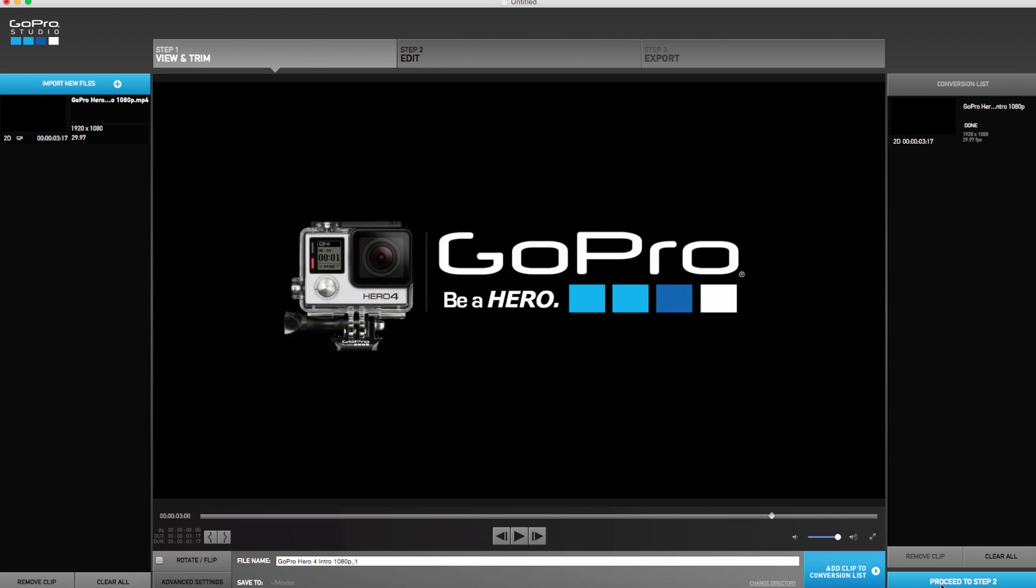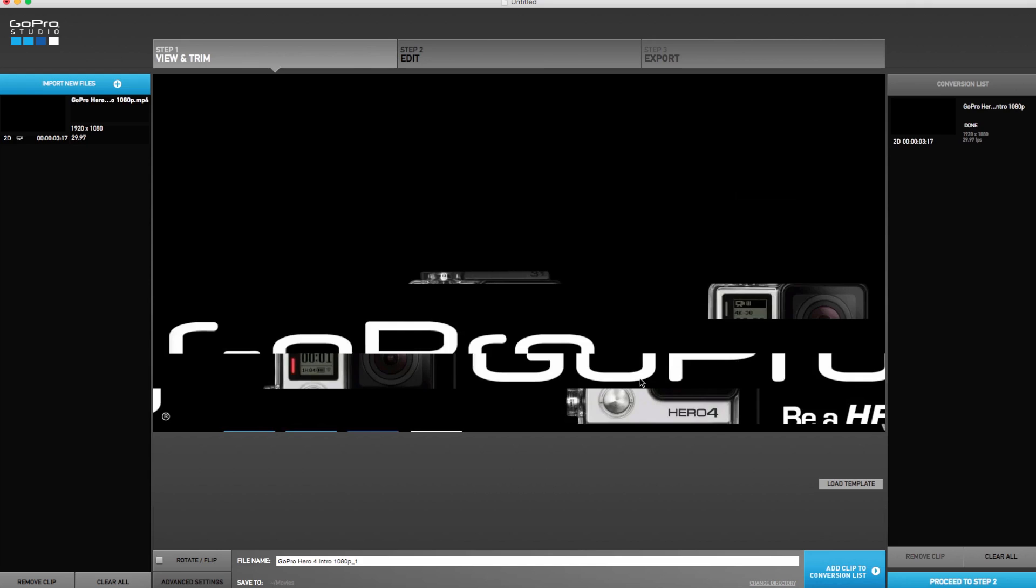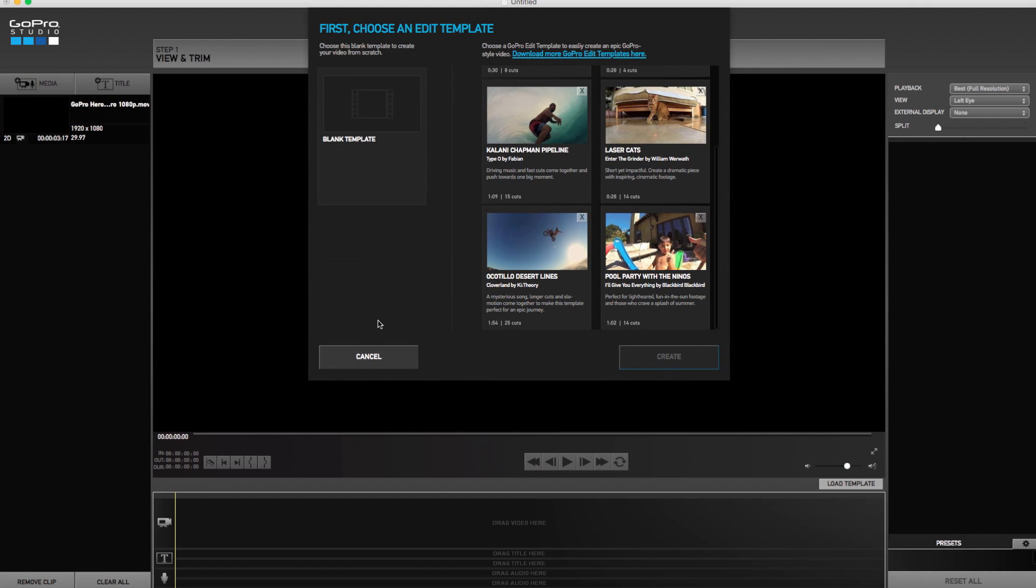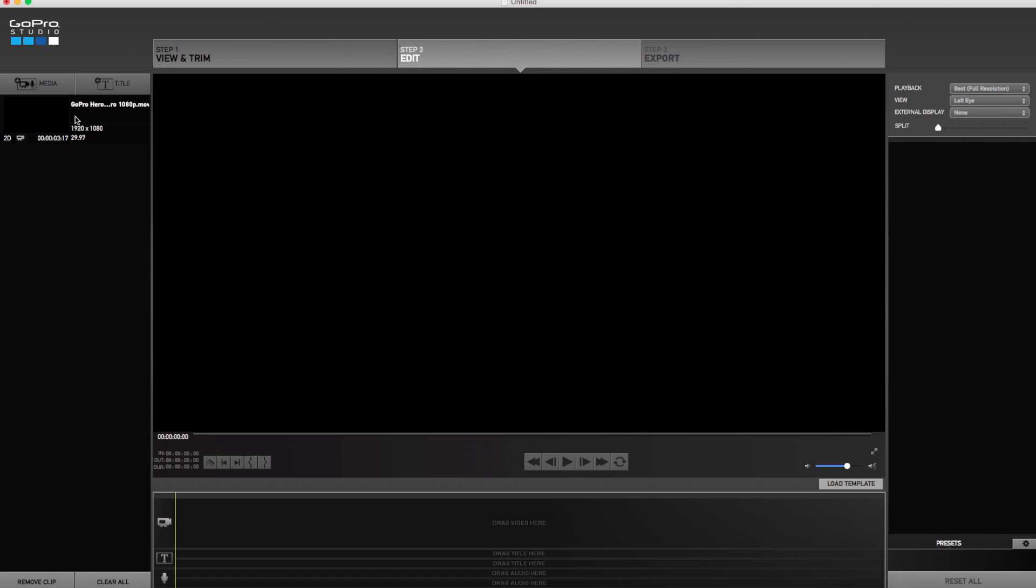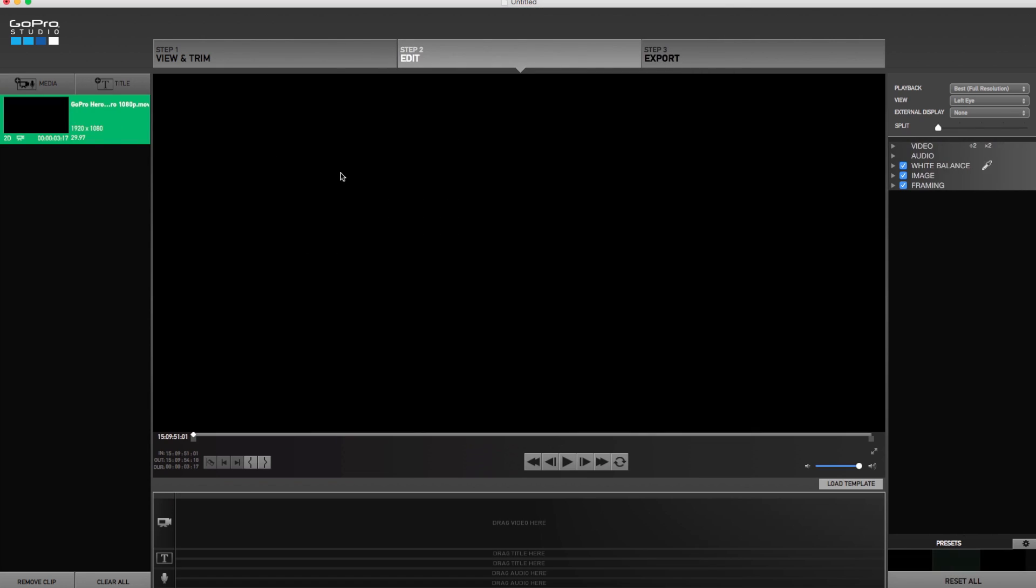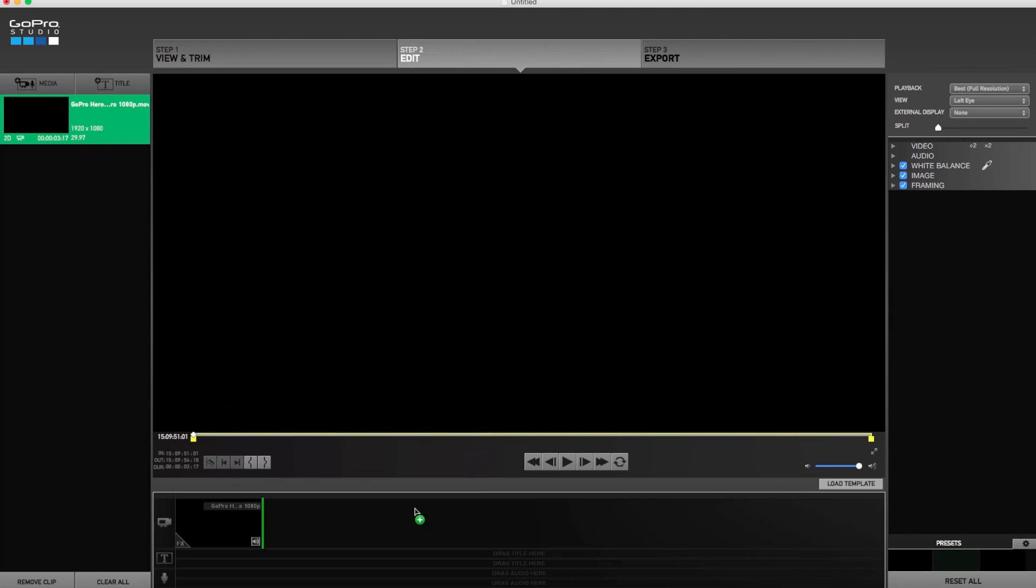It shouldn't take long, like just a couple seconds, then you continue to step two. Blank template. If you want to add any color correction to make it different, or if you just want it to stay the same, just drag it straight to your timeline. And then whatever other videos you want to put in, put that in.